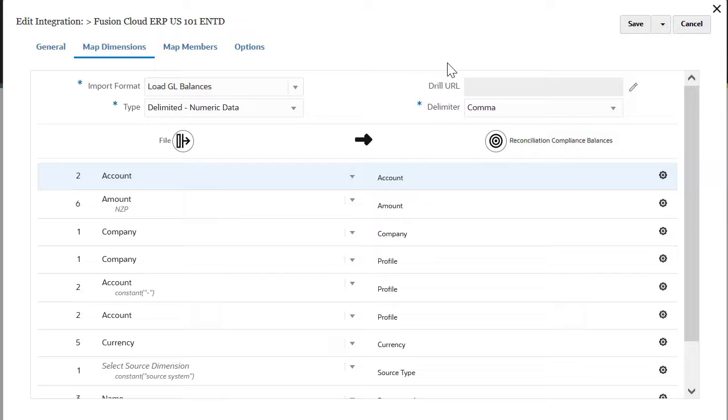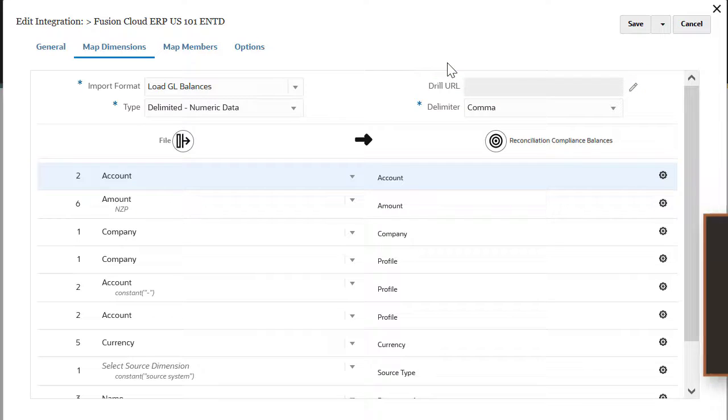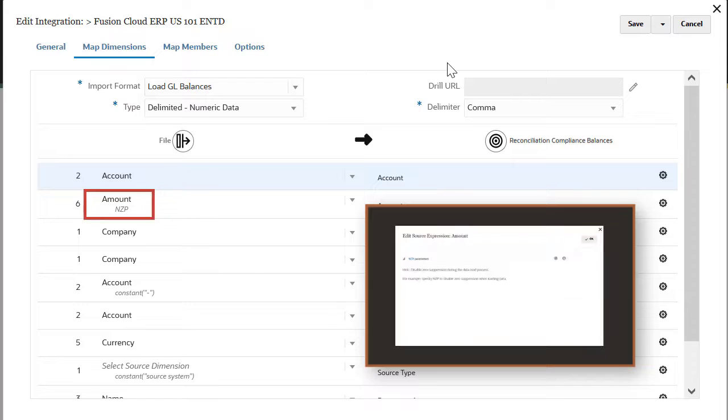To load zero balances, edit the source expression on the amount field to NZP.